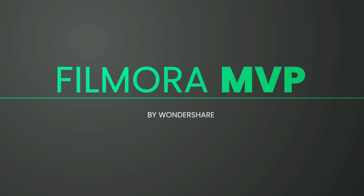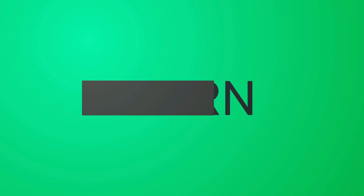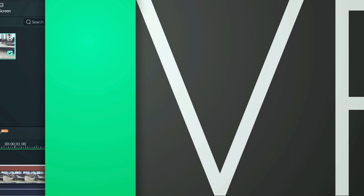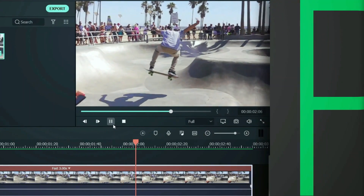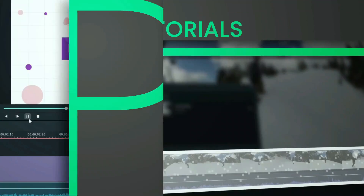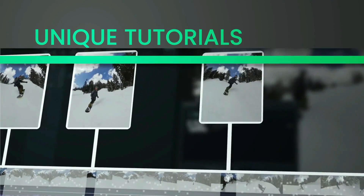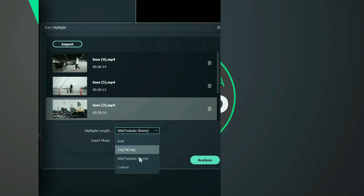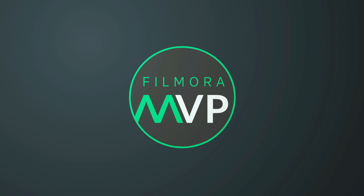Hey everyone, welcome to Filmora MVP channel. Here we teach you editing tricks, filmmaking, and camera techniques. Make sure you subscribe to our channel and also hit the notification bell to get the latest updates. So, let's get started.